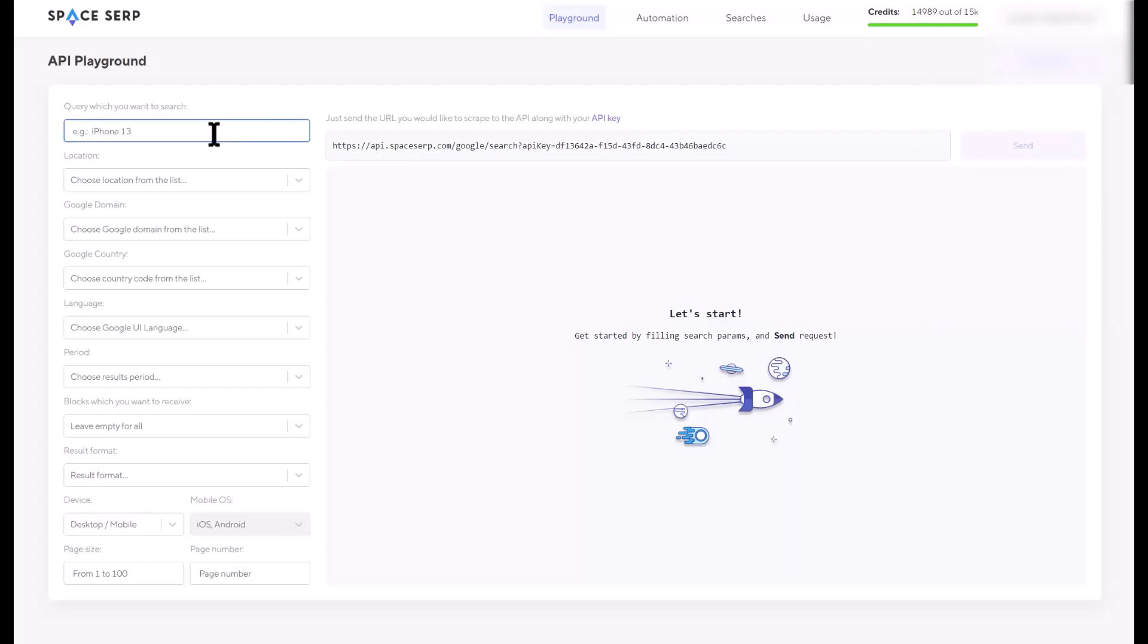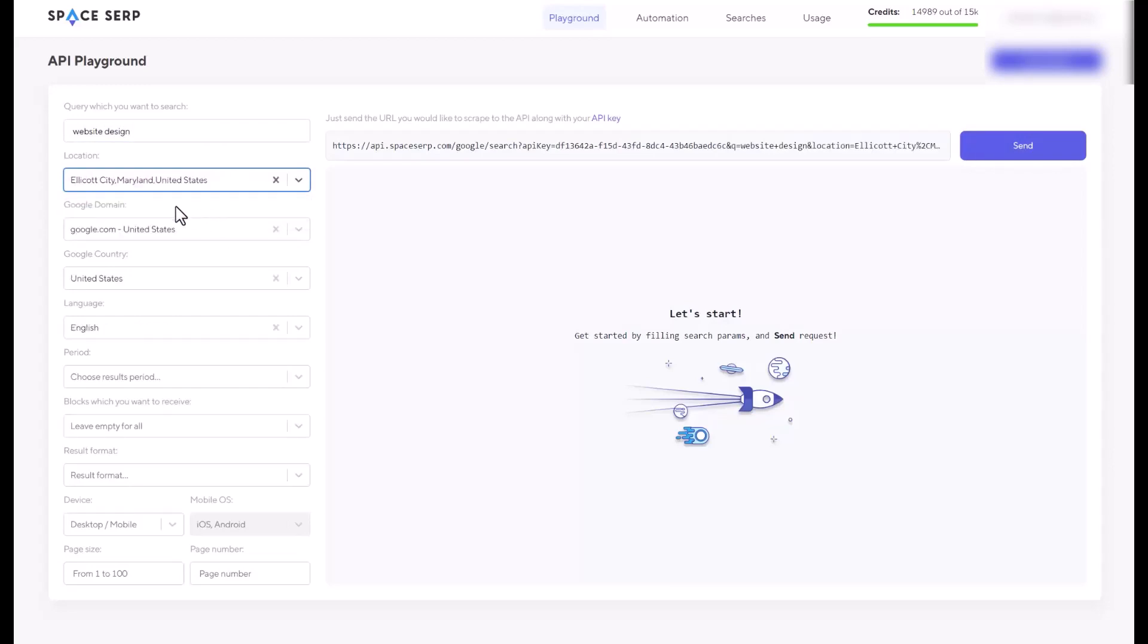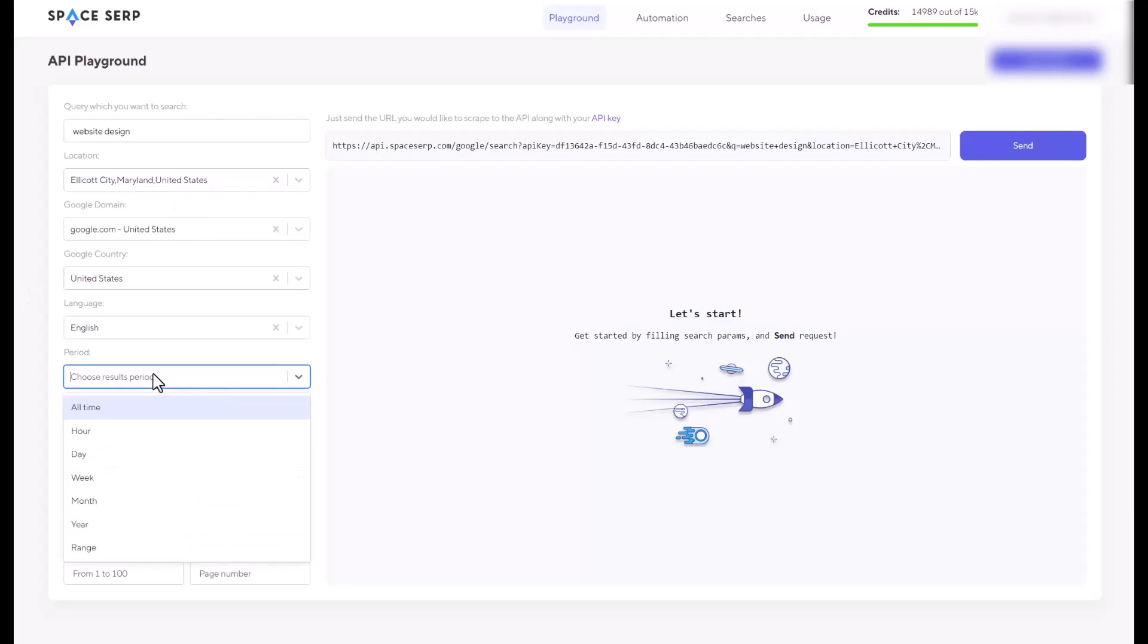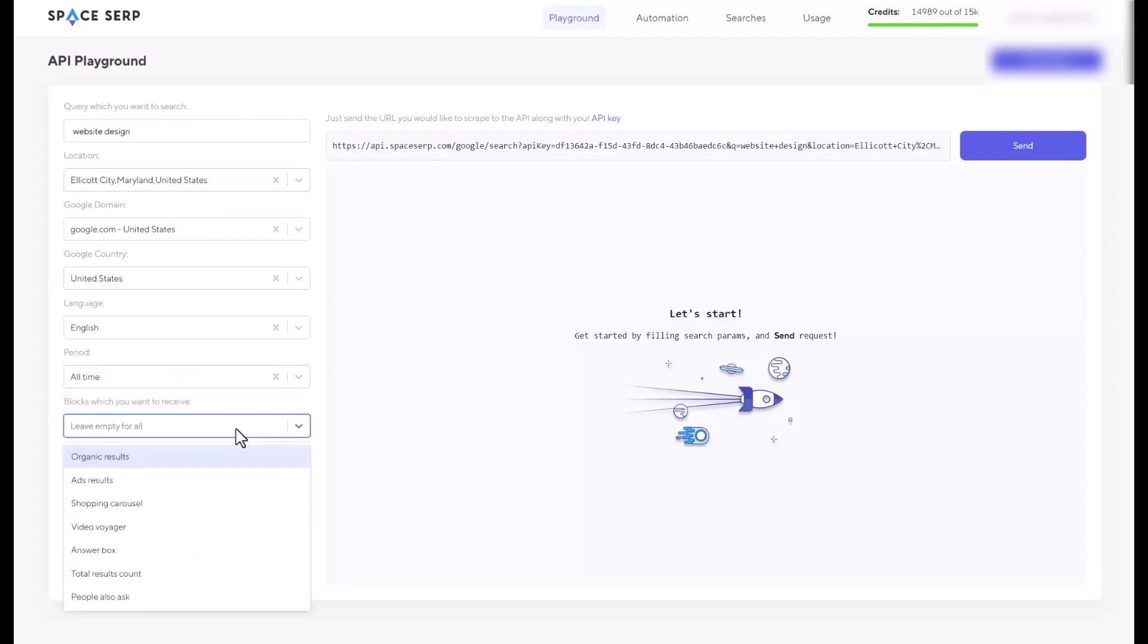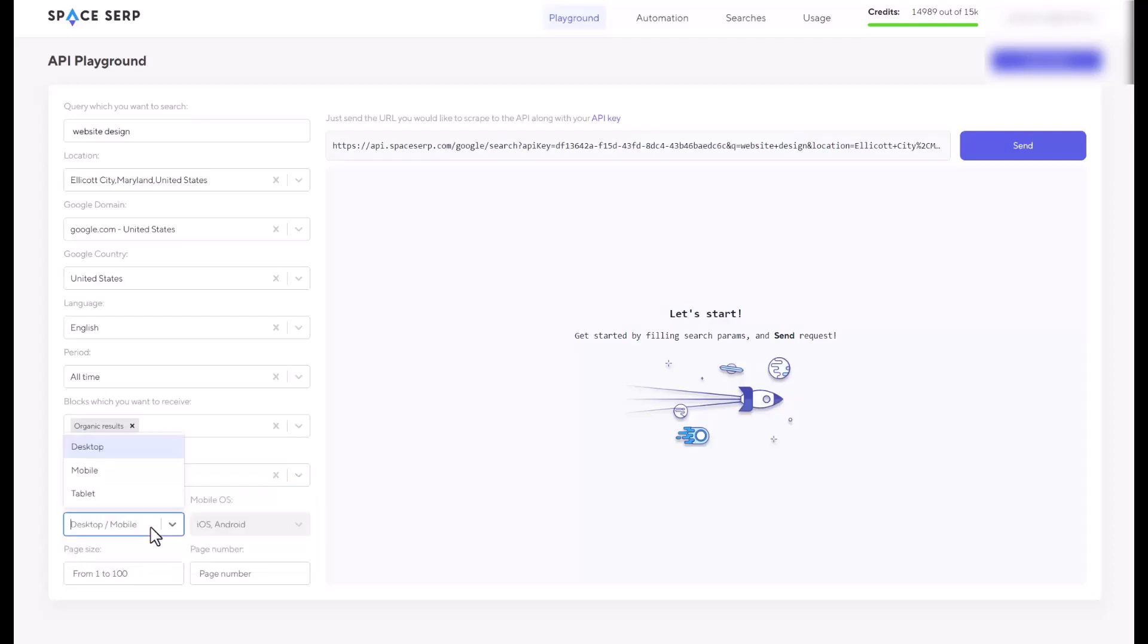I'm doing website design for my local business owners, so I will say website design. And the location is going to be a local city, Maryland, the United States, because I do the local business. And the period is going to be all time. And I'm going to choose organic results. Results of format is going to be JSON. You can choose the CSV file if you want to download to your computer. The device is going to be desktop and mobile. So I'm going to choose that.